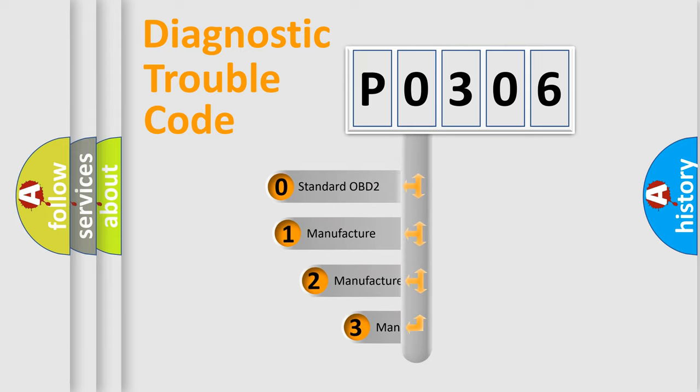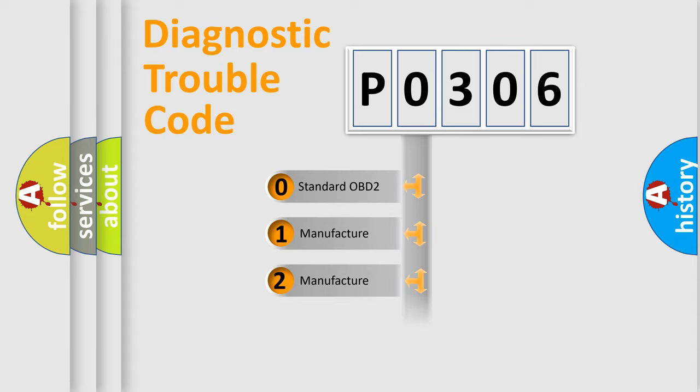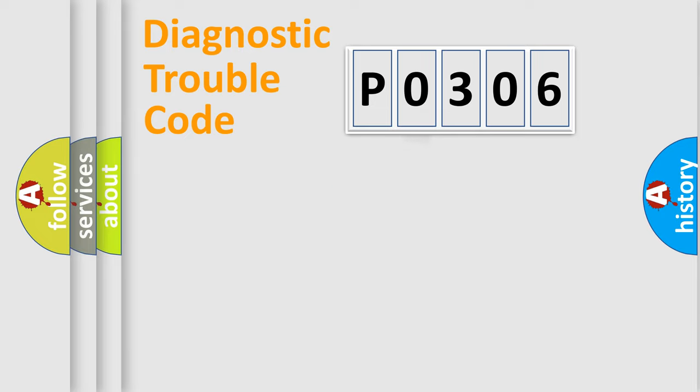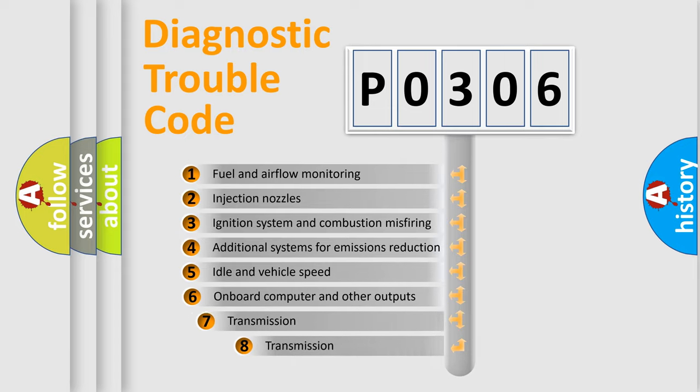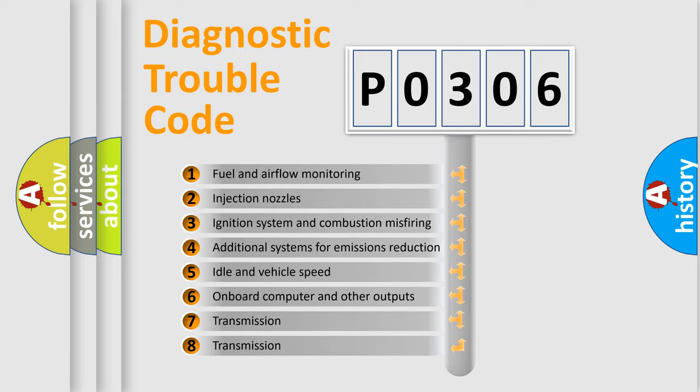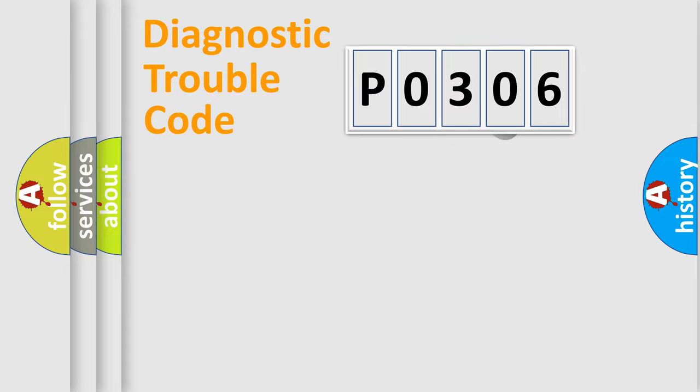If the second character is expressed as zero, it is a standardized error. In the case of numbers 1, 2, 3, it is a manufacturer-specific error. The third character specifies a subset of errors. The distribution shown is valid only for the standardized DTC code.